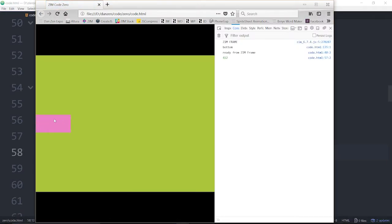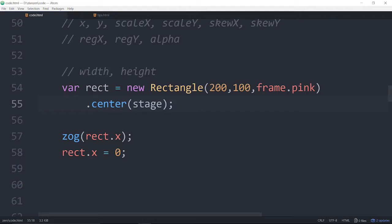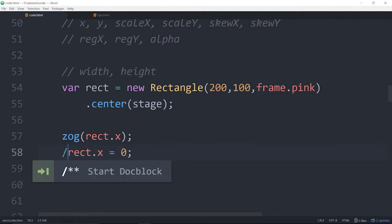And we can set this. So let's set the X to be 0: 'rect.x = 0'. And now we're changing the property. We're setting the property — refresh. Now the rectangle is placed at position 0.